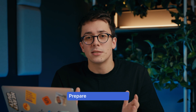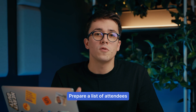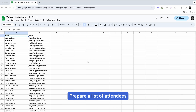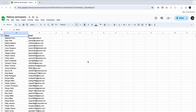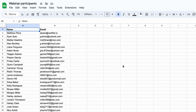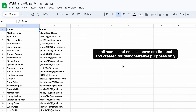The first step of creating certificates for those who participate in your webinar is to get a spreadsheet with a list of all participants. Typically, it would consist of two columns: name and surname of the participant, so that we can put it on a certificate, and an email address, so that we could later send a personalized certificate to each recipient.